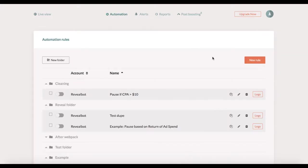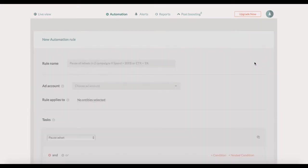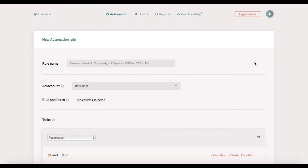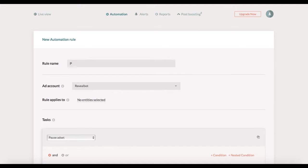I'm on the automation page and I click on the new rule button which leads me to a rule creation page. I'll start with a rule that would pause ad sets that spent over five dollars today and got no link clicks. I'll call it pause no link clicks.